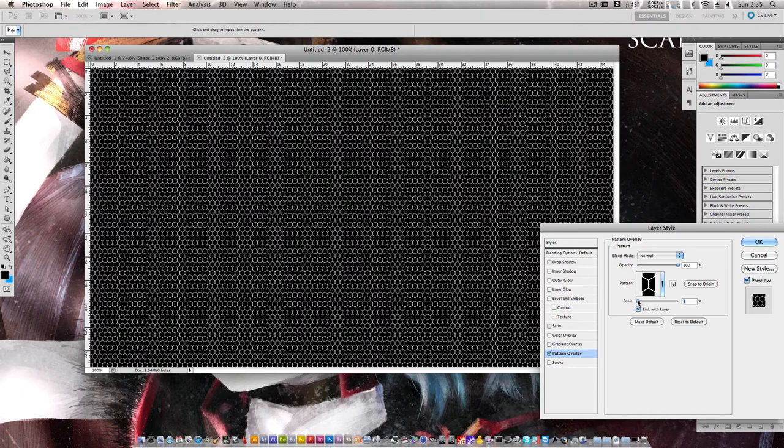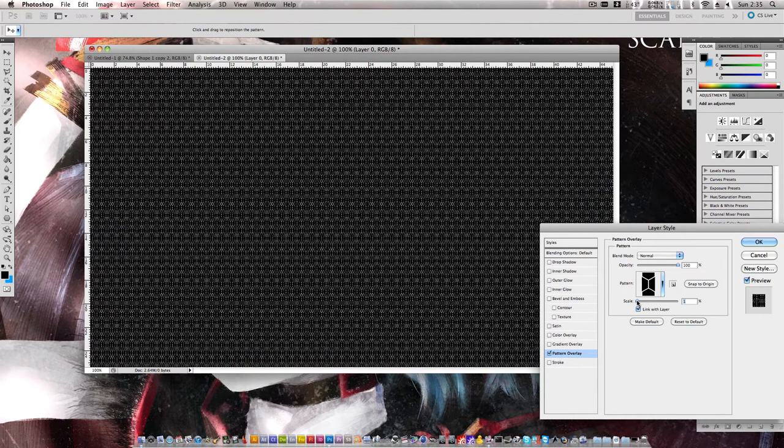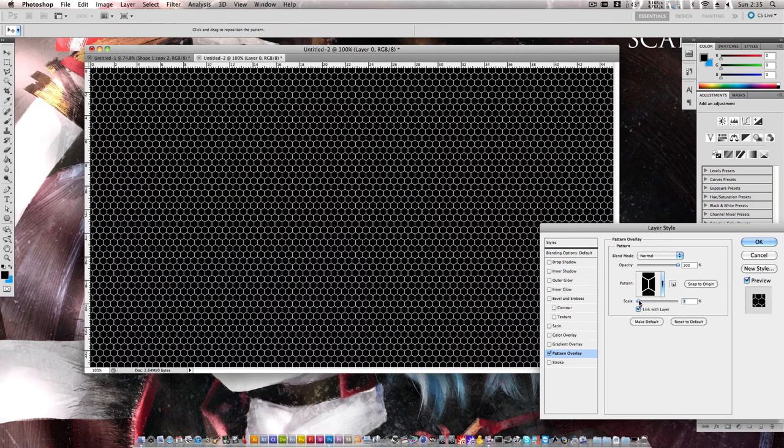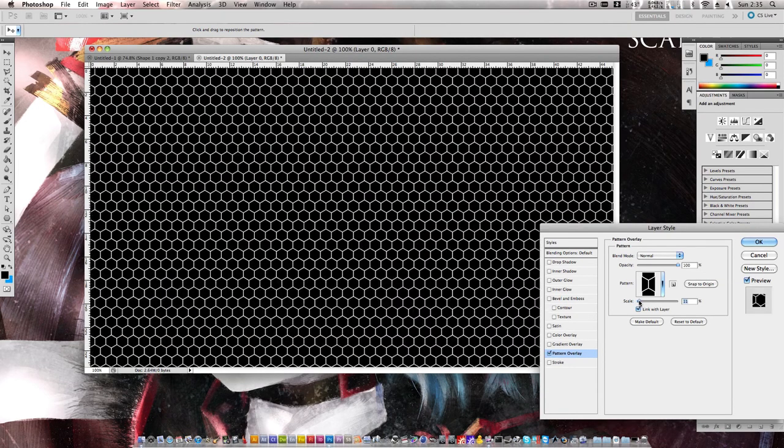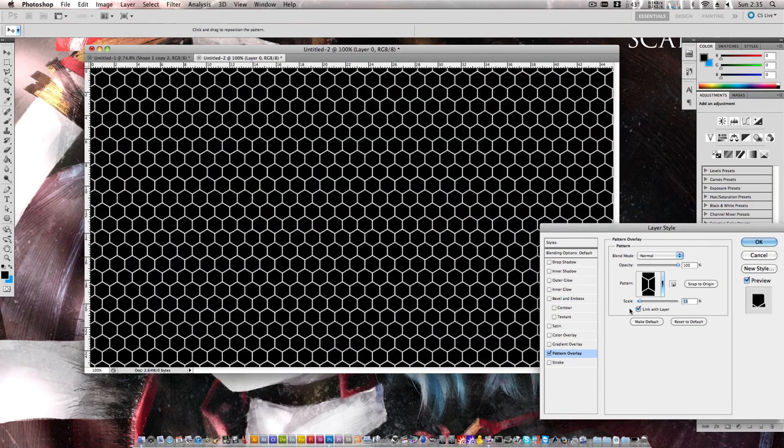Let's try and get the scaling right here, so we can move on with the project. Somewhere around there appears to work quite nicely. Click OK.